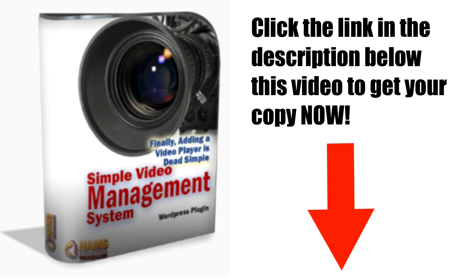Now you know how to redirect people from your video bridge page to your affiliate offer using the Simple Video Management System Plugin. Click the link in the description below this video to get your copy now.